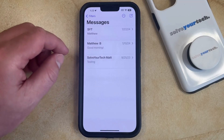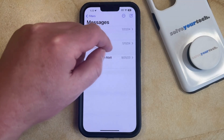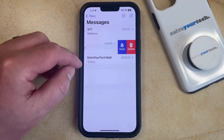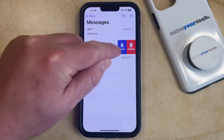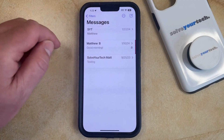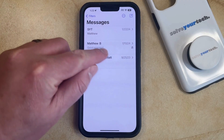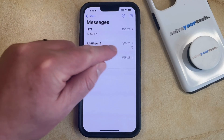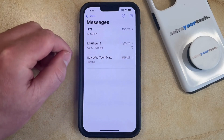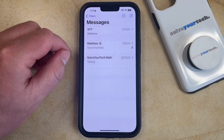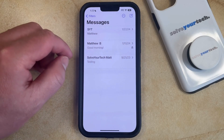You can just swipe left on that conversation, and tap the Mute button, which is going to mute the notifications for just this conversation. You can tell that it's muted by the little bell icon that has a slash through it.